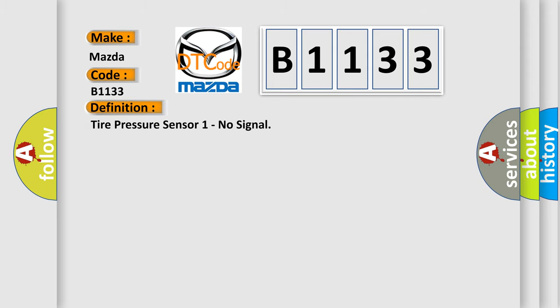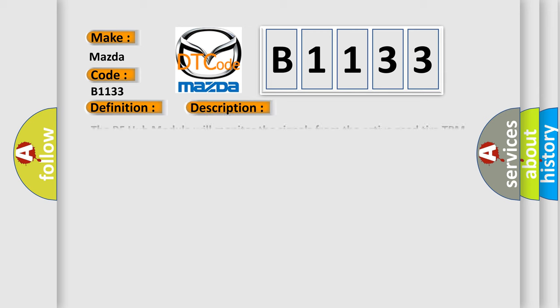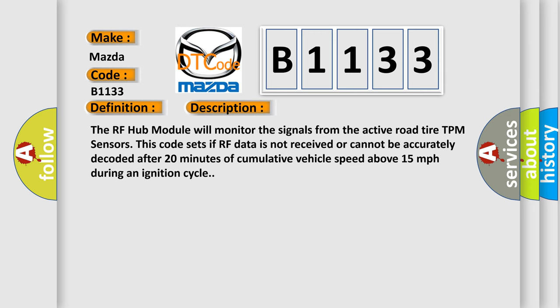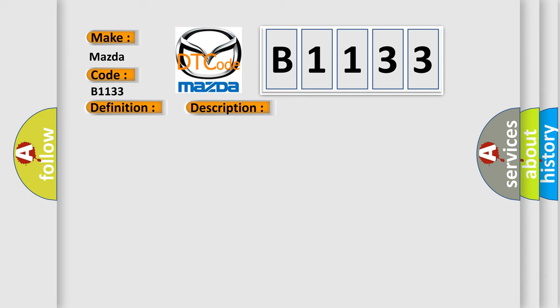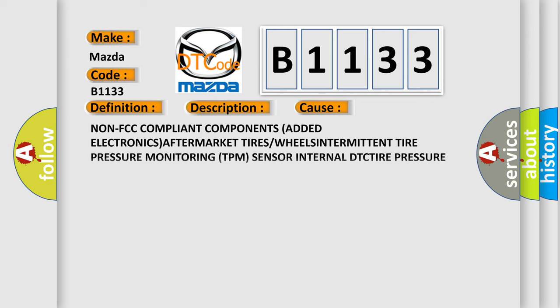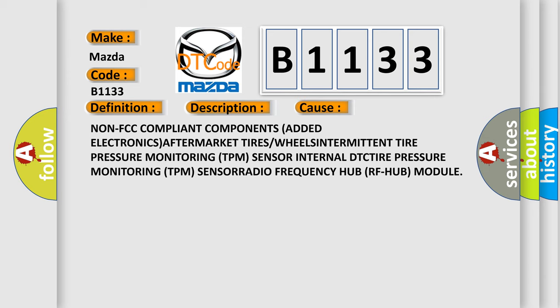The basic definition is Tire pressure sensor 1 no signal. And now this is a short description of this DTC code. The RF hub module will monitor the signals from the active road tire TPM sensors. This code sets if RF data is not received or cannot be accurately decoded after 20 minutes of cumulative vehicle speed above 15 miles per hour during an ignition cycle. This diagnostic error occurs most often in these cases.